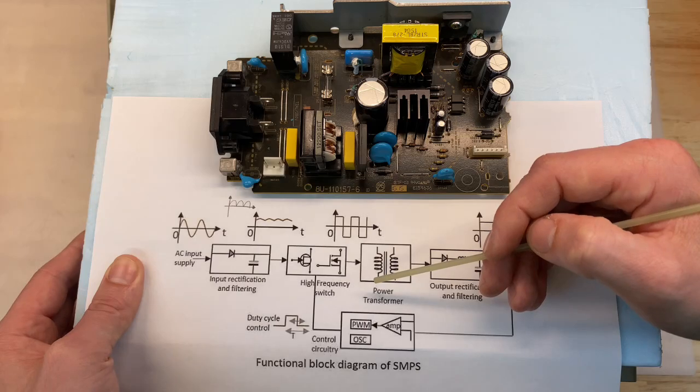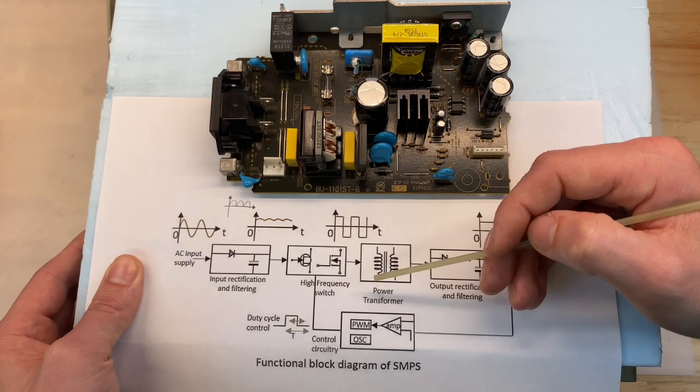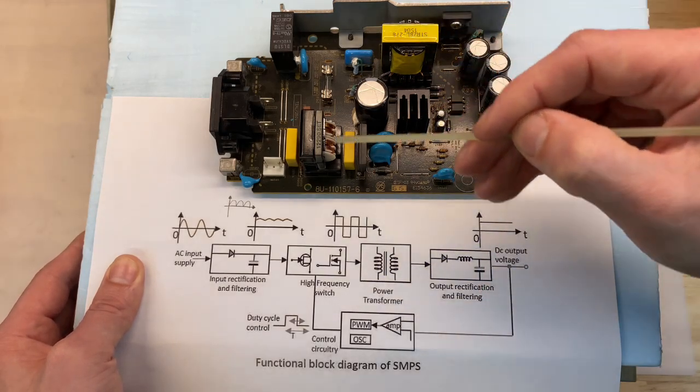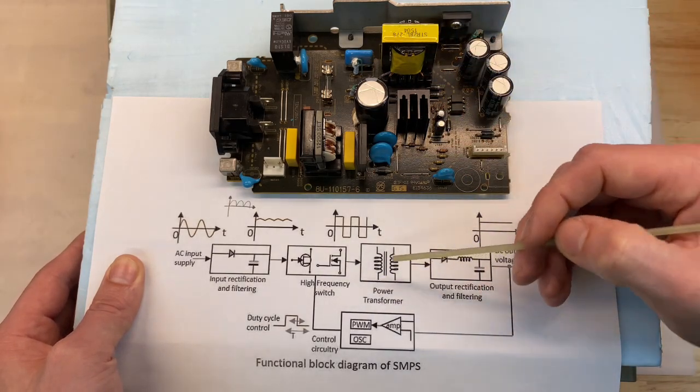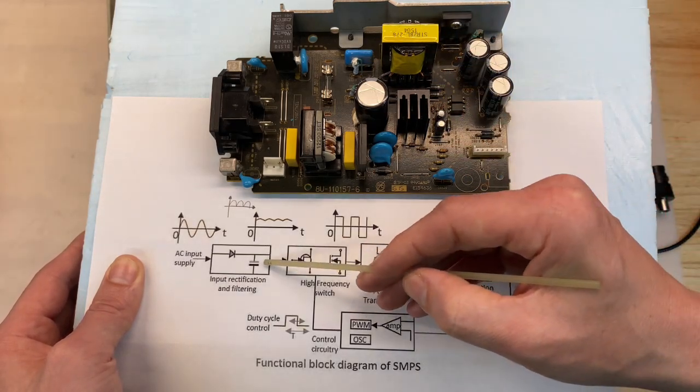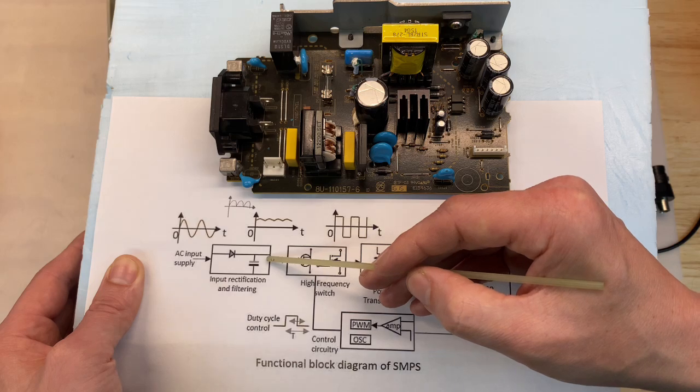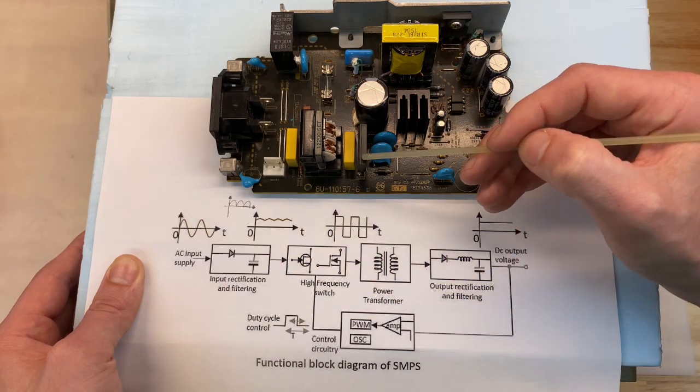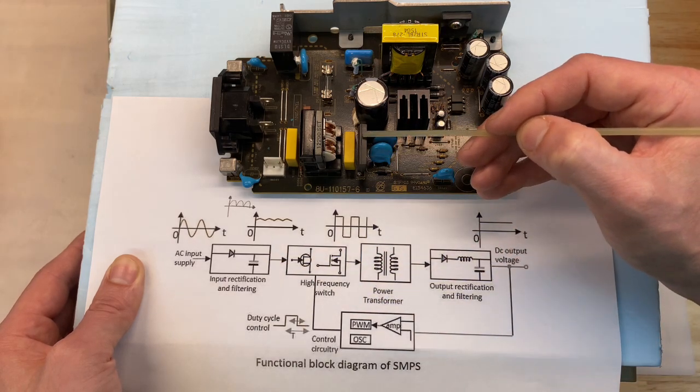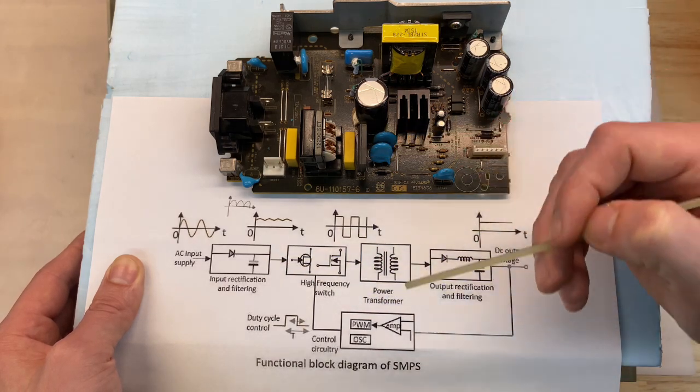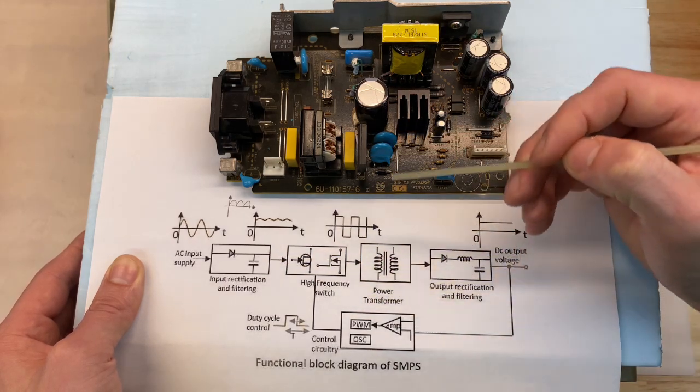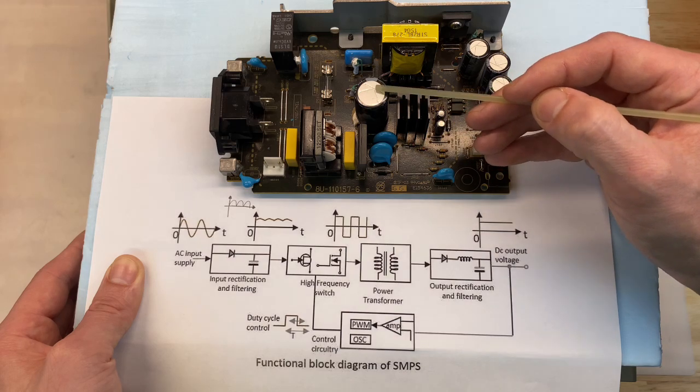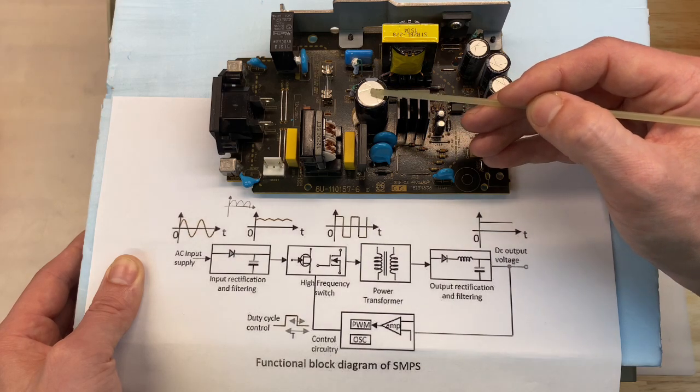Let's identify some of the components associated with these three steps on this power supply. For step one, input rectification and filtering, our rectifier is a full wave bridge rectifier here. And our filtering is done by one single capacitor, the largest capacitor on the board.